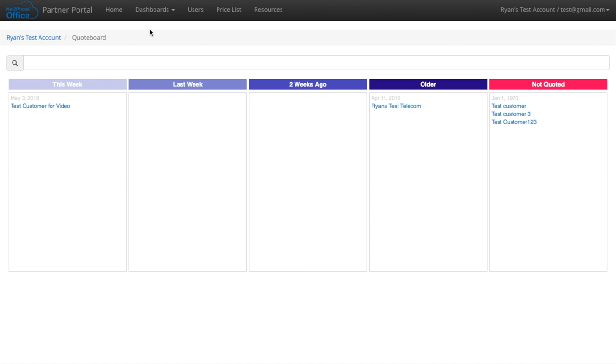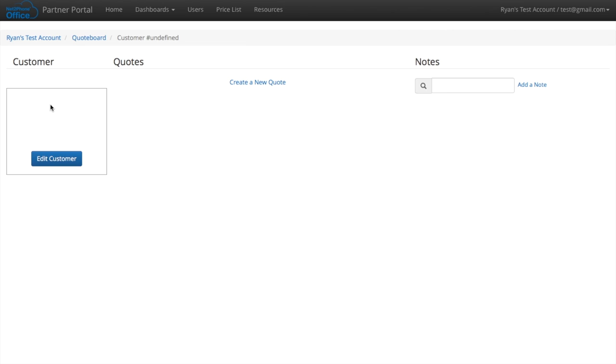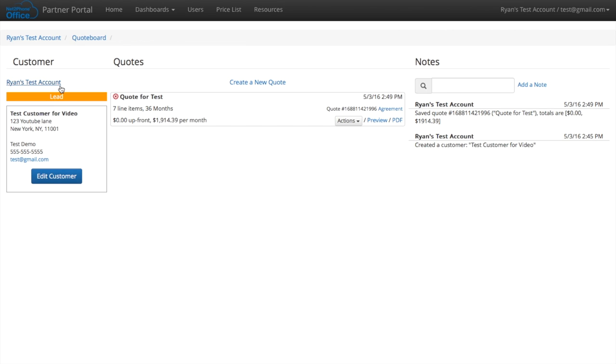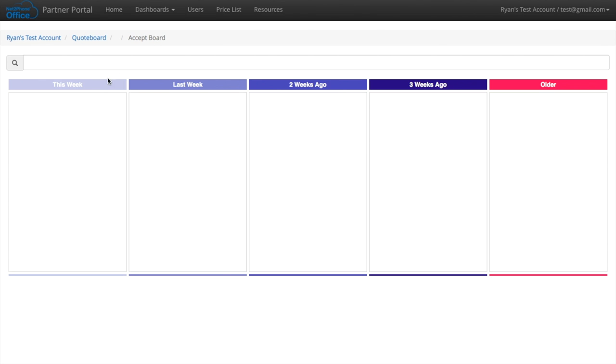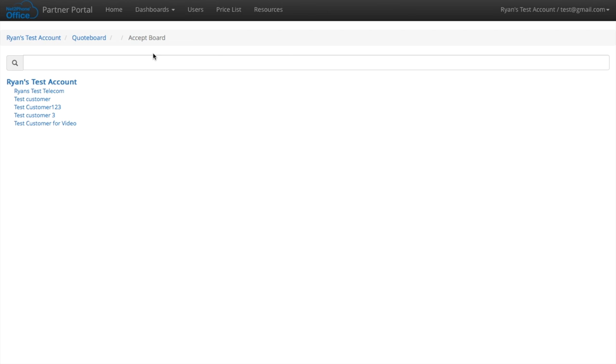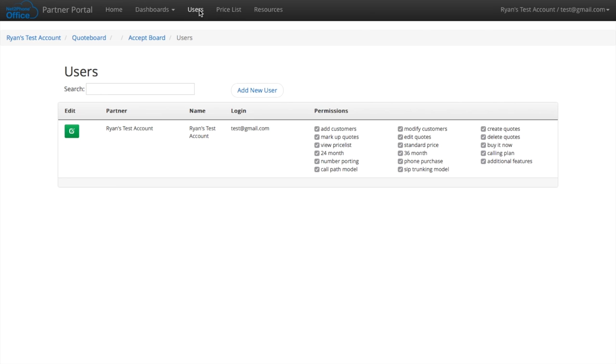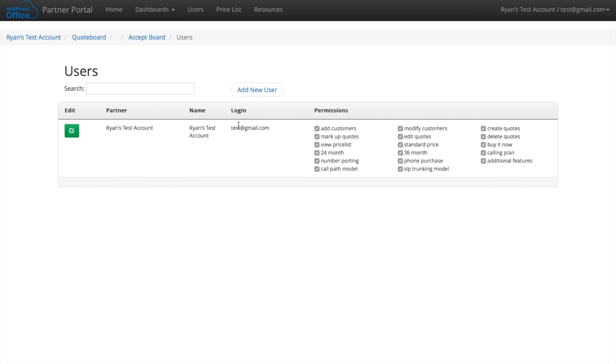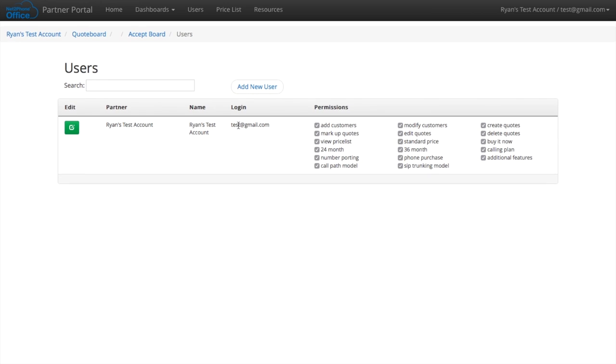Now we have dashboards. This is the quote board. The quote board shows you any quotes you have recently made. And the accept board are all quotes that have been accepted. We also have a vendor customer tree so you can see all of your customers and users. Like I said, we give you a username and a password.